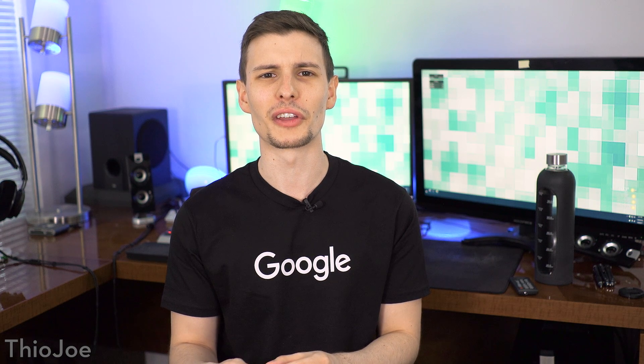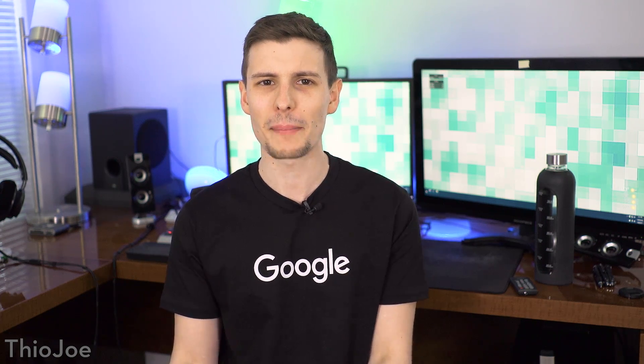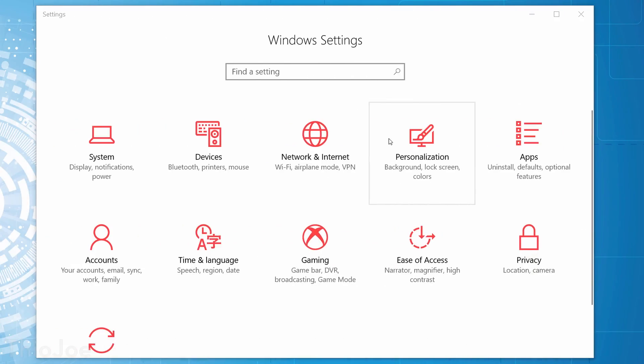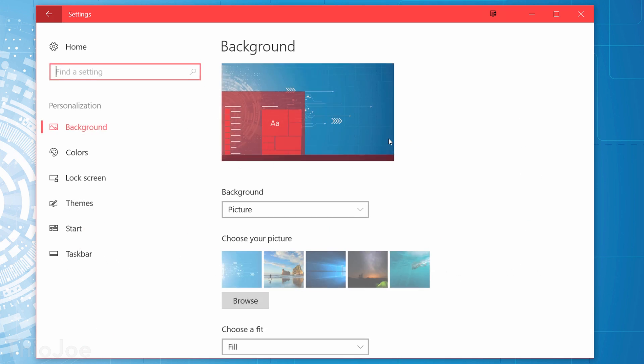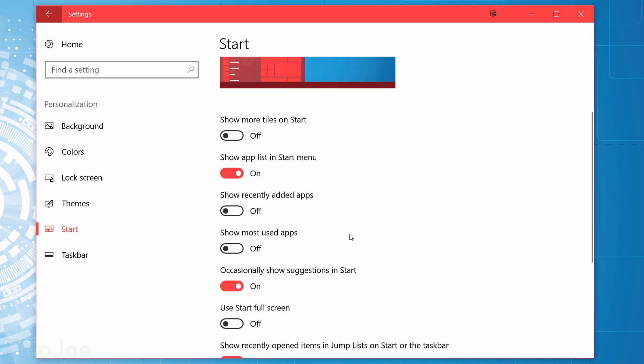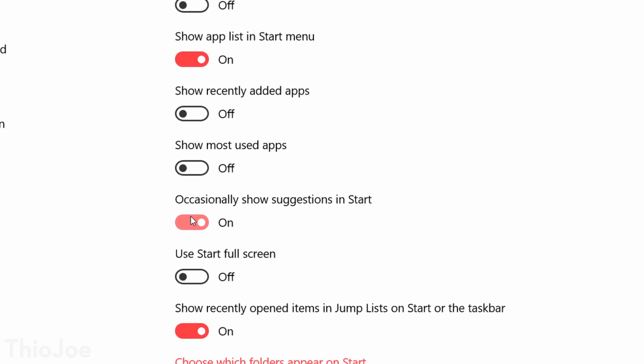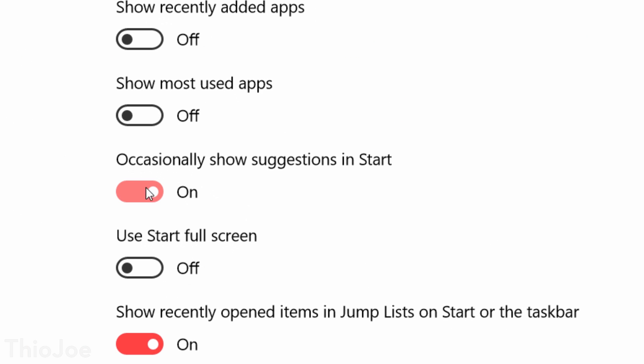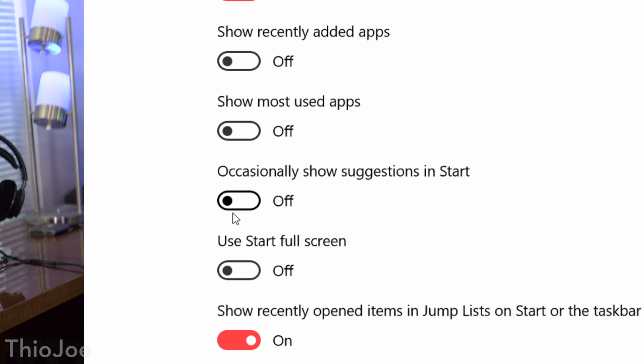Speaking of annoying, let's disable the obnoxious suggested apps you see in the start menu, which are essentially advertisements. In the settings go to Personalization, Start, and disable where it says Occasionally show suggestions and start.